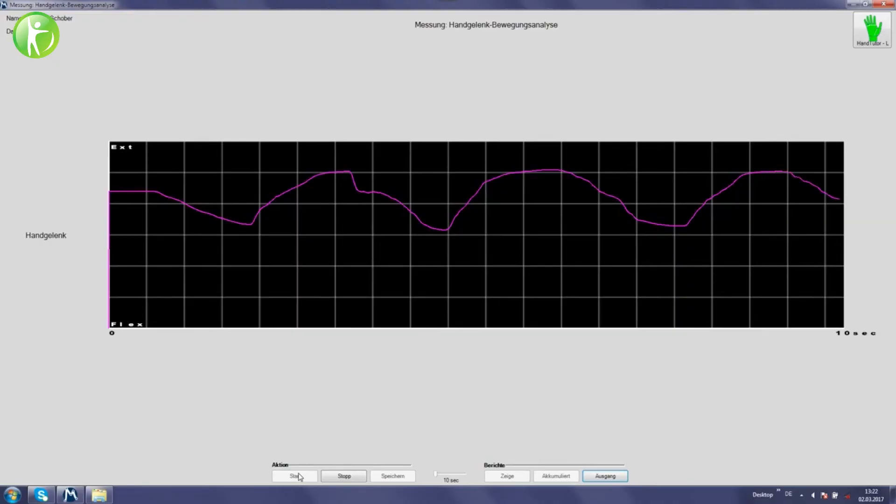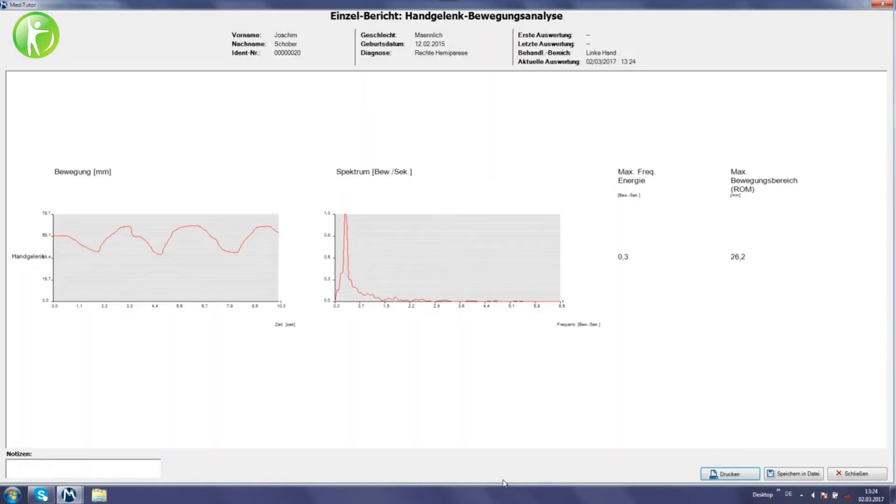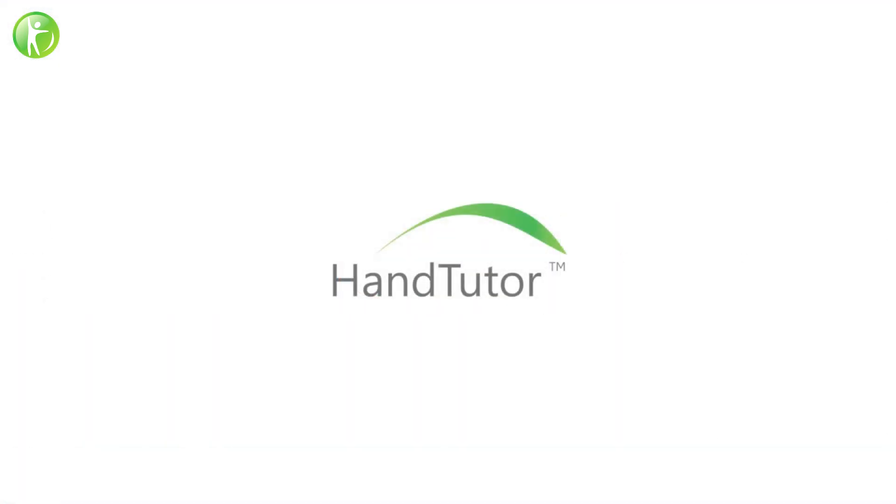Documentation and reports are available for objective evaluation and treatment follow-up. The hand tutor for highly effective rehabilitation.